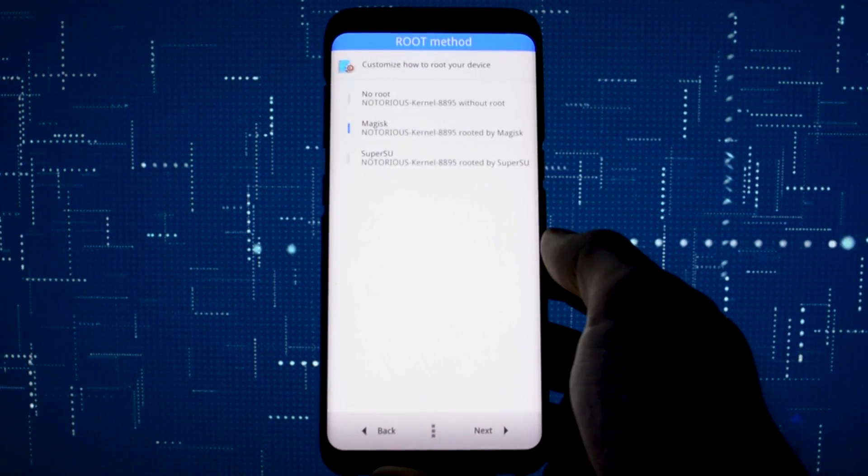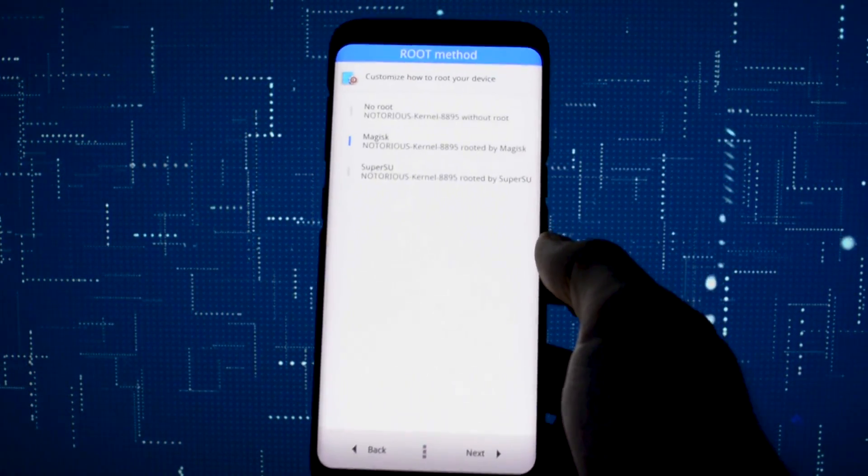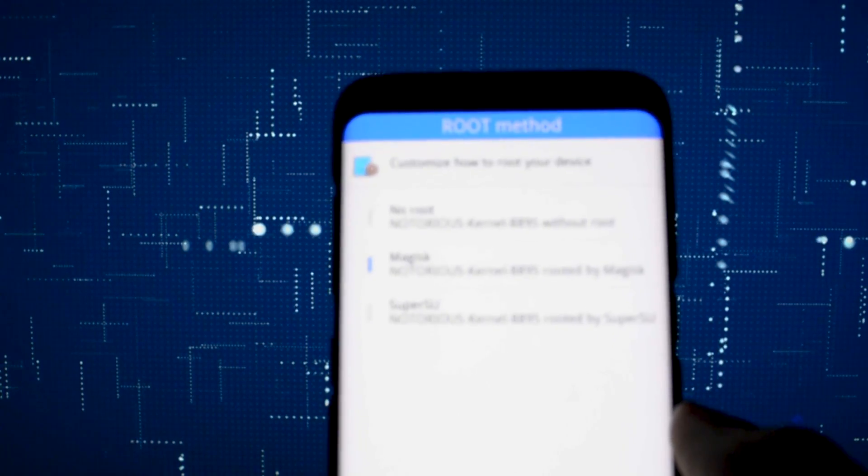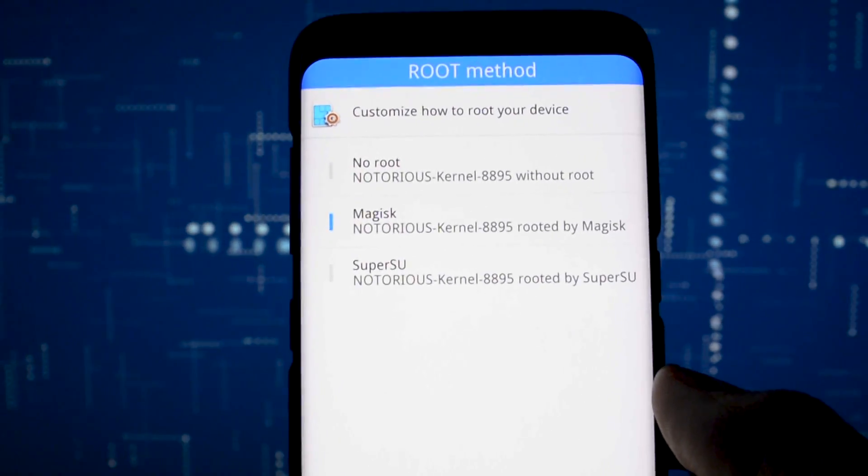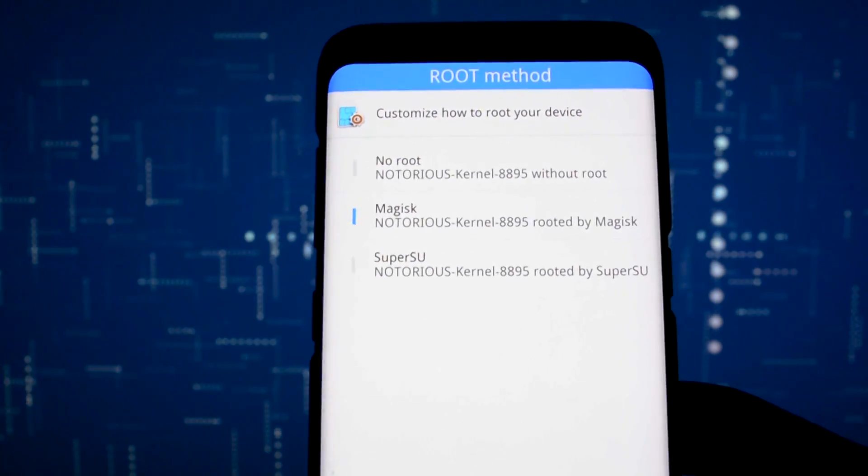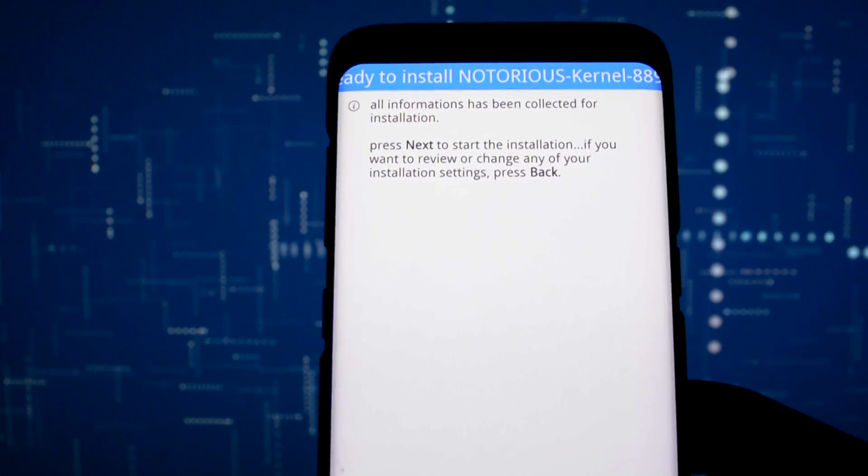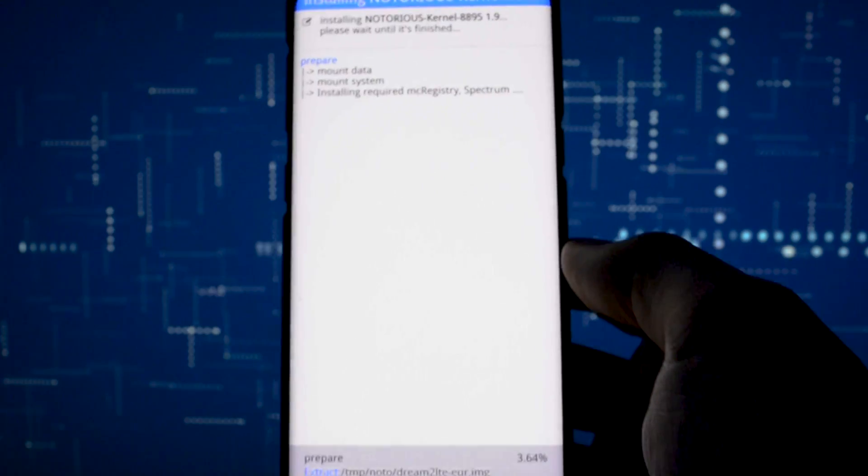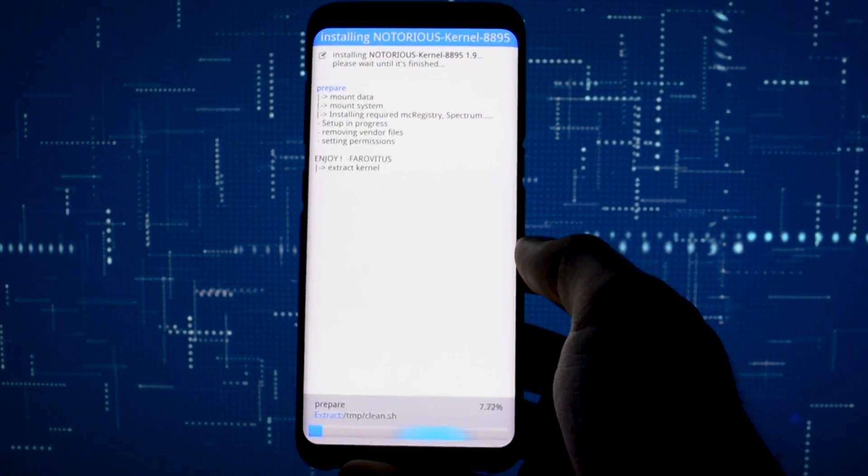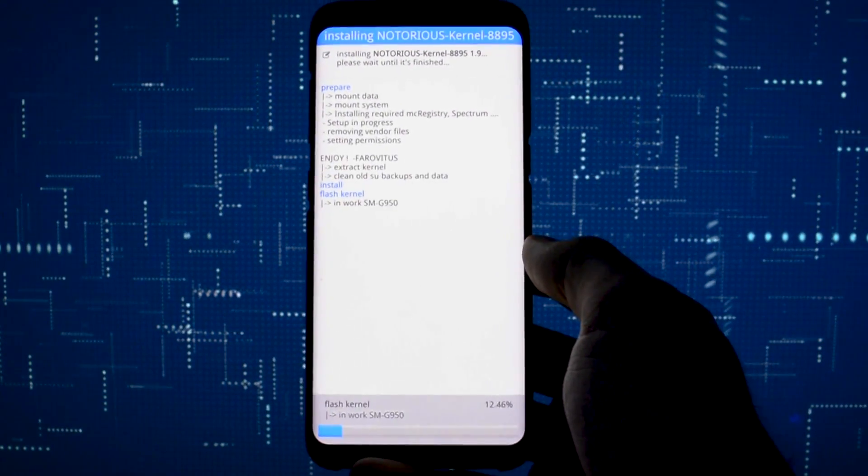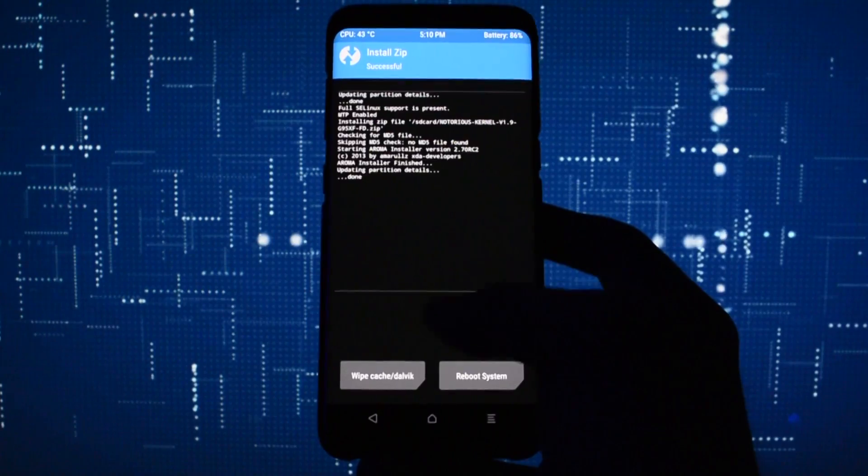In AromaInstaller, I just have to select whether I want root or not. As I told you in that list, this kernel comes with this ability. I went for Magisk root, then the kernel was installed.